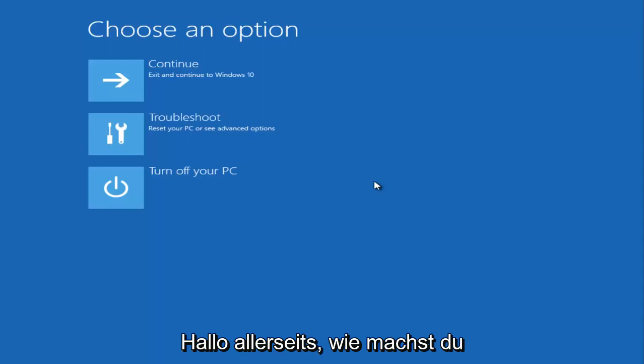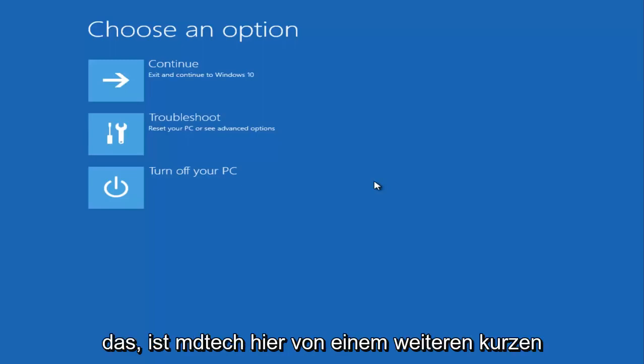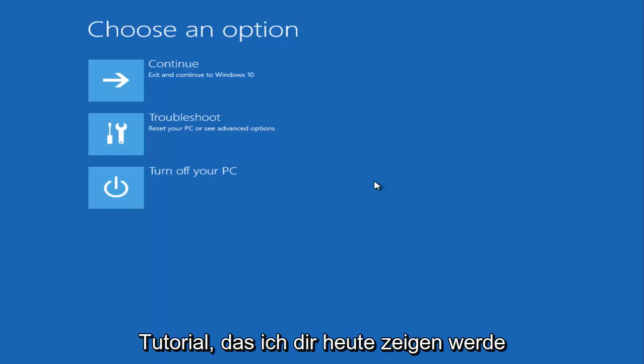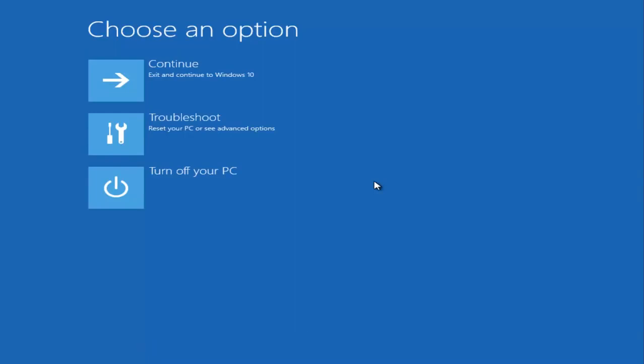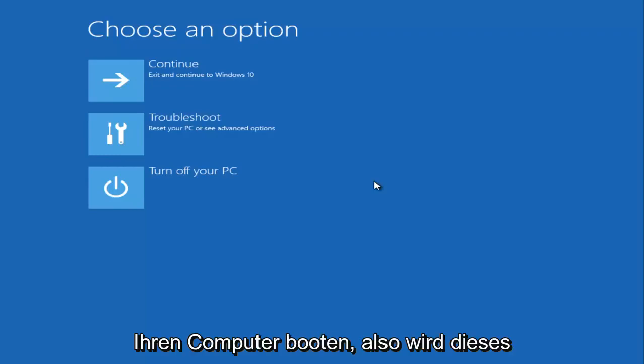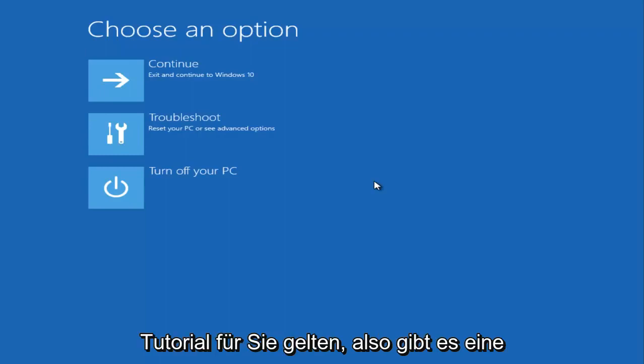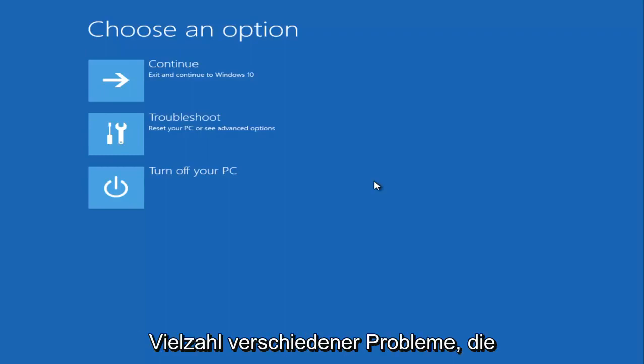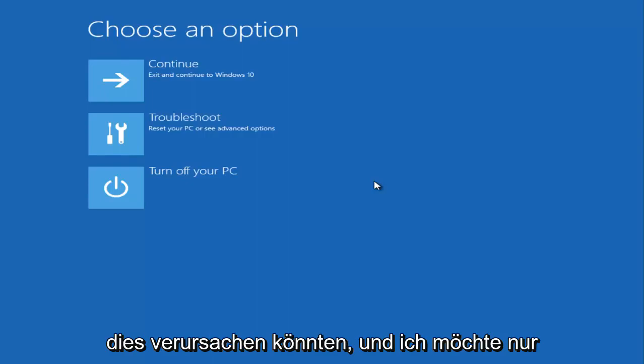Hello everyone, how are you doing? This is MD Tech here with another quick tutorial. Today I'm going to show you guys how to hopefully resolve if your Windows 10 computer is experiencing a black screen and you might not have any cursor on your screen but you're able to boot into your computer. There are a variety of different issues that could be causing it and I just want to go over a couple different potential solutions without even really going into any troubleshooting utilities first.